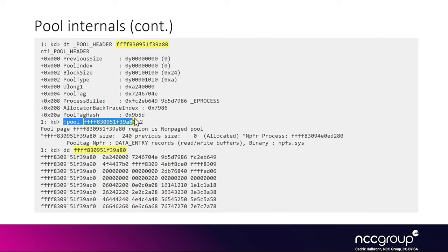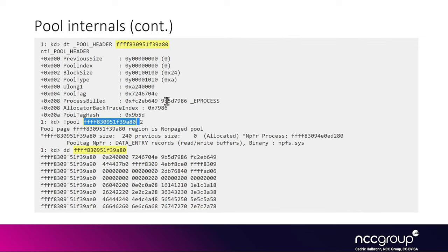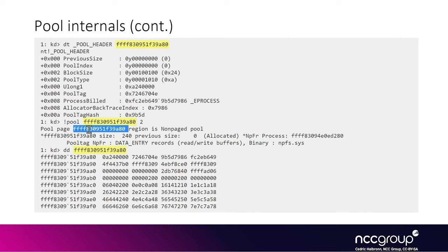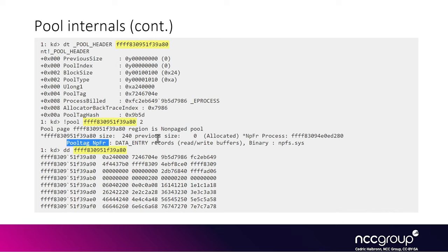Fortunately WinDbg has this !pool command, and you can give it an address on a pool and it will tell you if it's an allocated or free chunk. It will tell you the page where it's allocated and all the information such as the pool tag, which in this case is NpAlf, which tells us it's the npfs.sys driver who made the allocation.